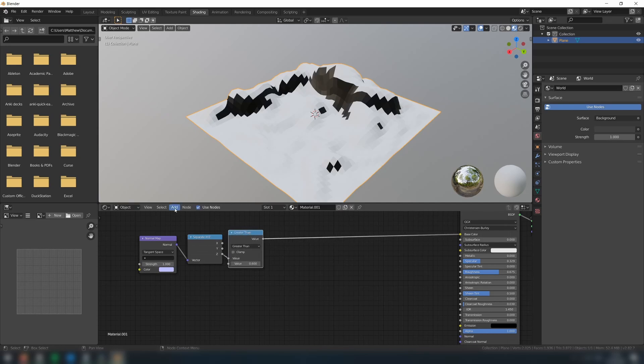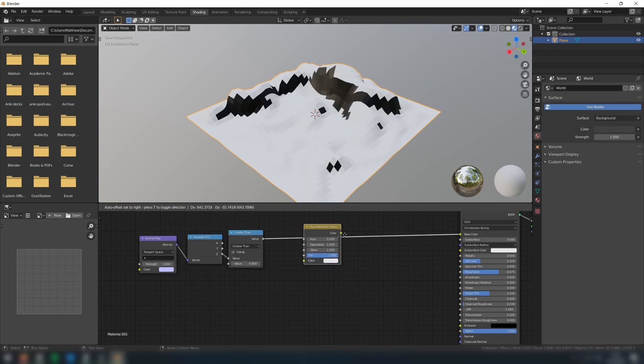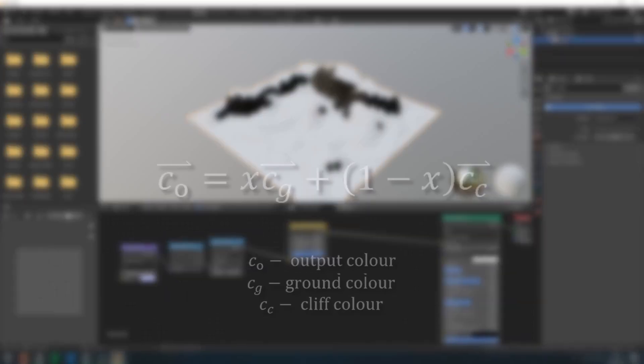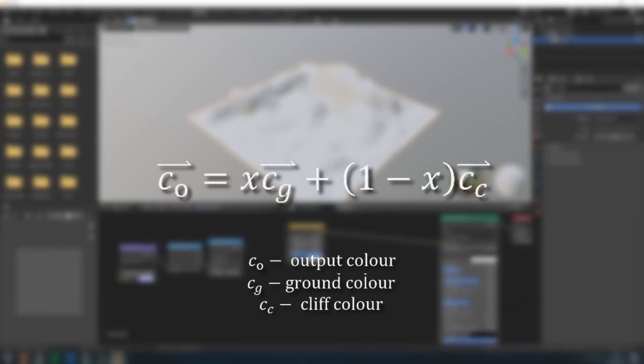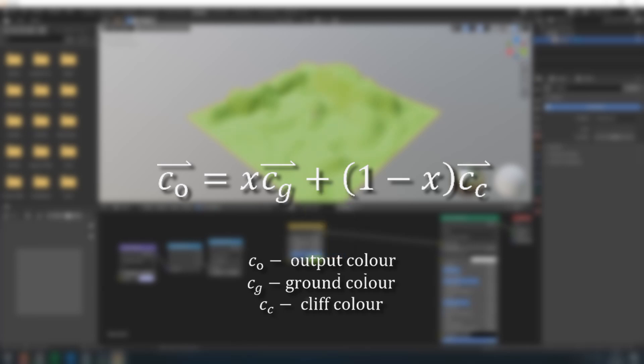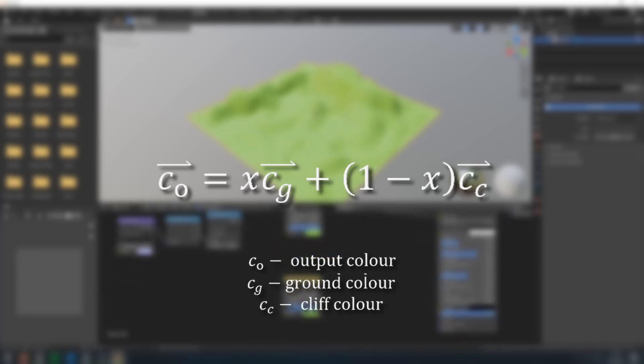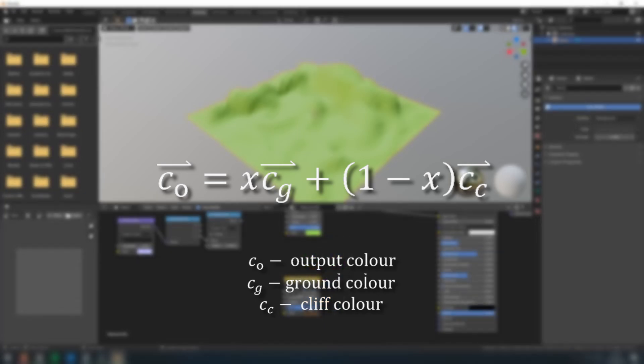To apply the colors to each of these faces, we now need to do a bit of vector maths. Here is the equation that we need to recreate in the Shader Graph. When the input value is 1, then the right-hand side of the equation is equal to 0, so we will only get the ground color. Conversely, when the input value is 0, then the left-hand side goes to 0, so we'll only get the cliff color.